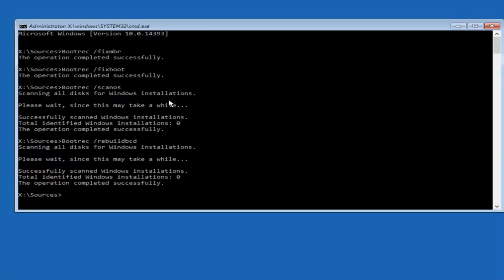Yes would be Y, N would be no, A would be all. And you would want to select A at this point. So, just type the letter A.